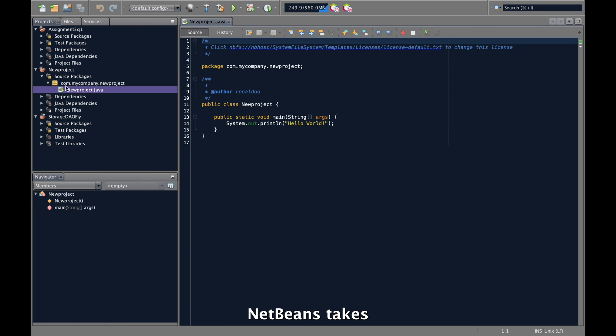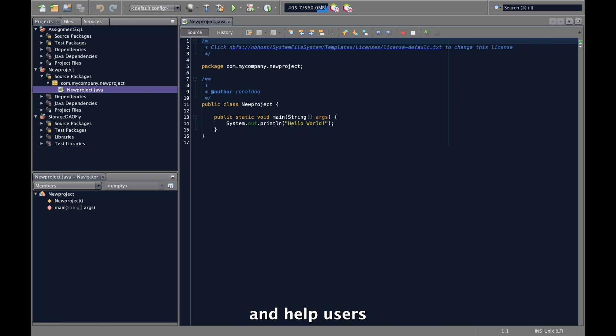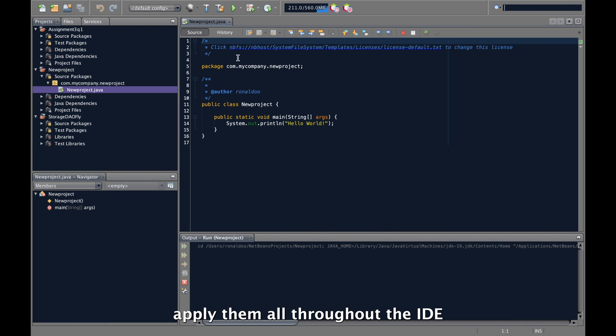NetBeans takes the specialization in Java and helps single out the features that may have been overlooked and help users apply them all throughout their IDE.